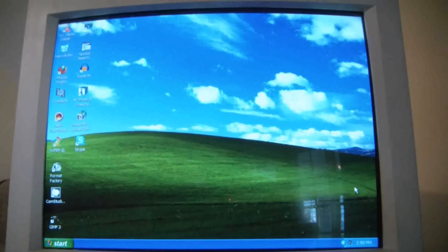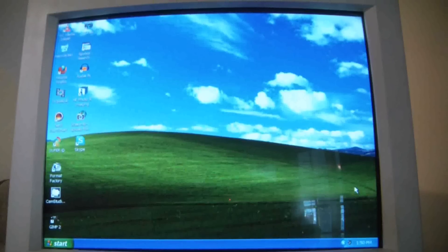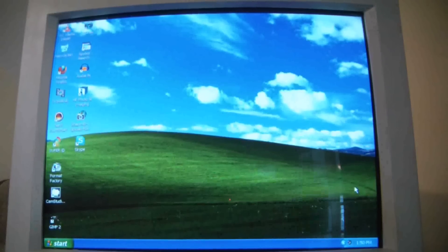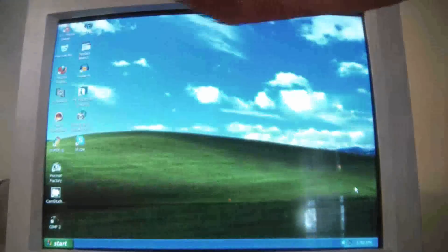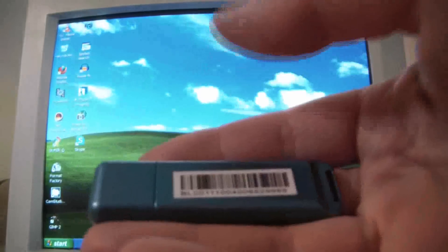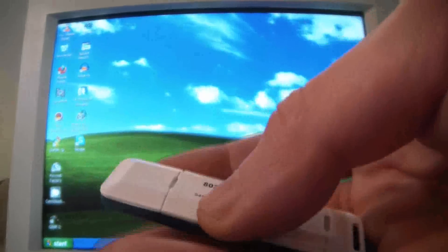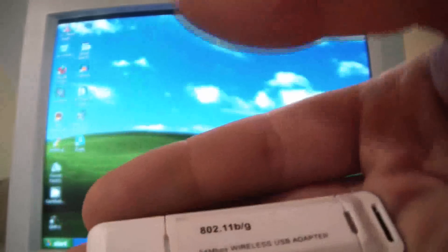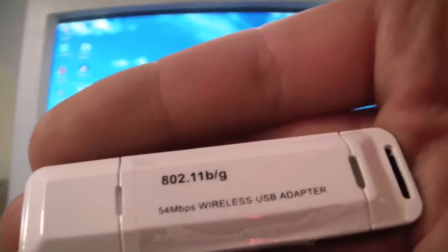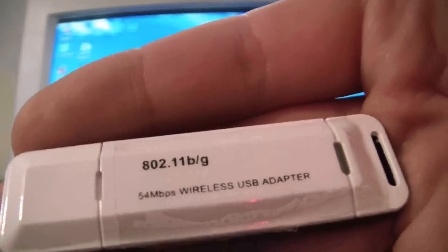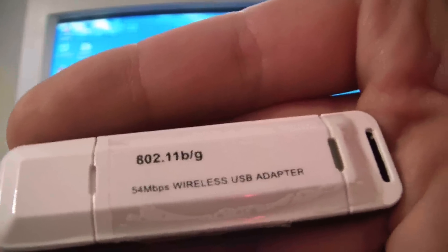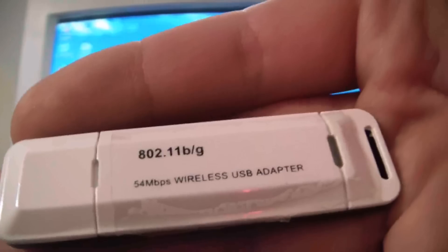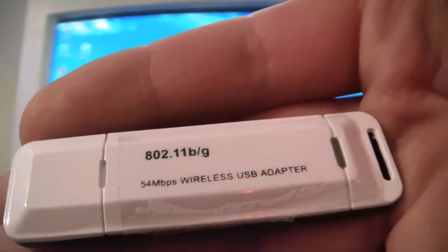In this tutorial I'm going to show you how to get Wi-Fi on any desktop. Now this is it. It's small and simple. And what you see here is a wireless Wi-Fi USB adapter.